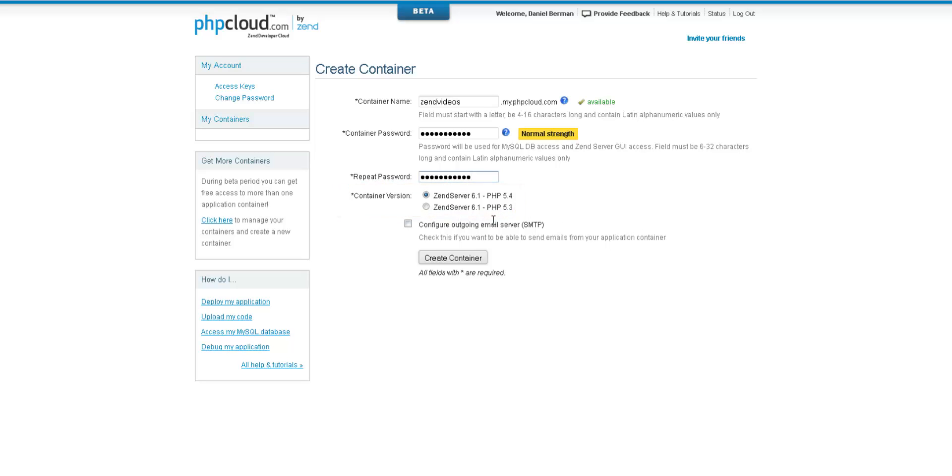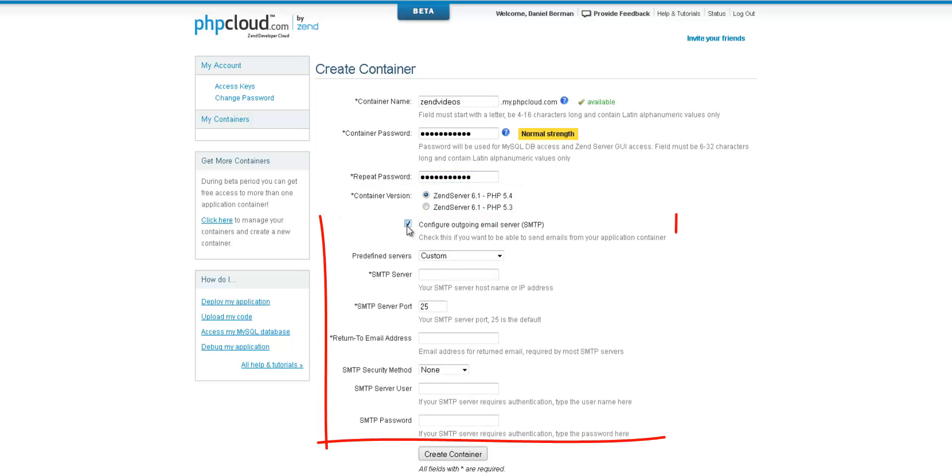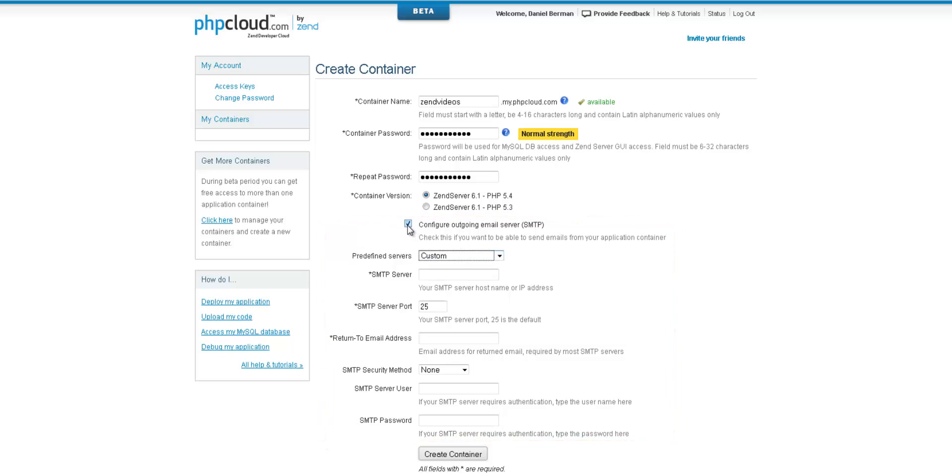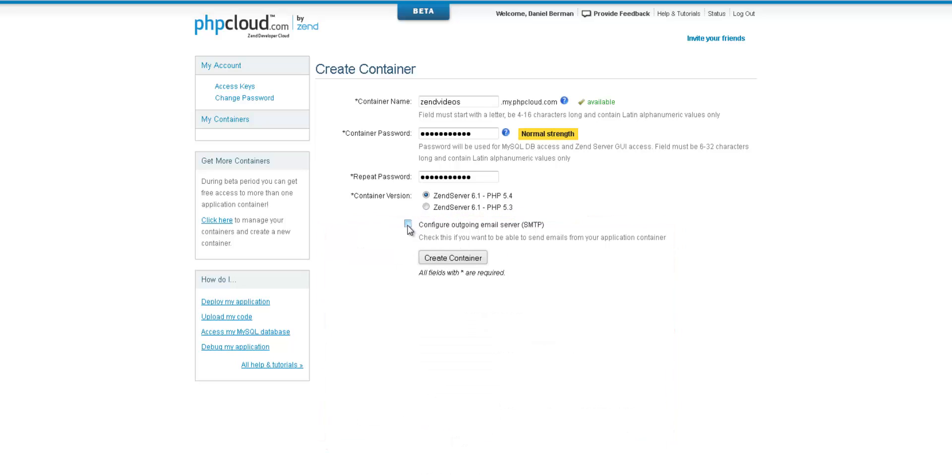The next step is optional. We can configure an outgoing email server for sending system notifications from the Zend Developer Cloud. Once we've finished filling in all the details, all we have to do now is click create container.